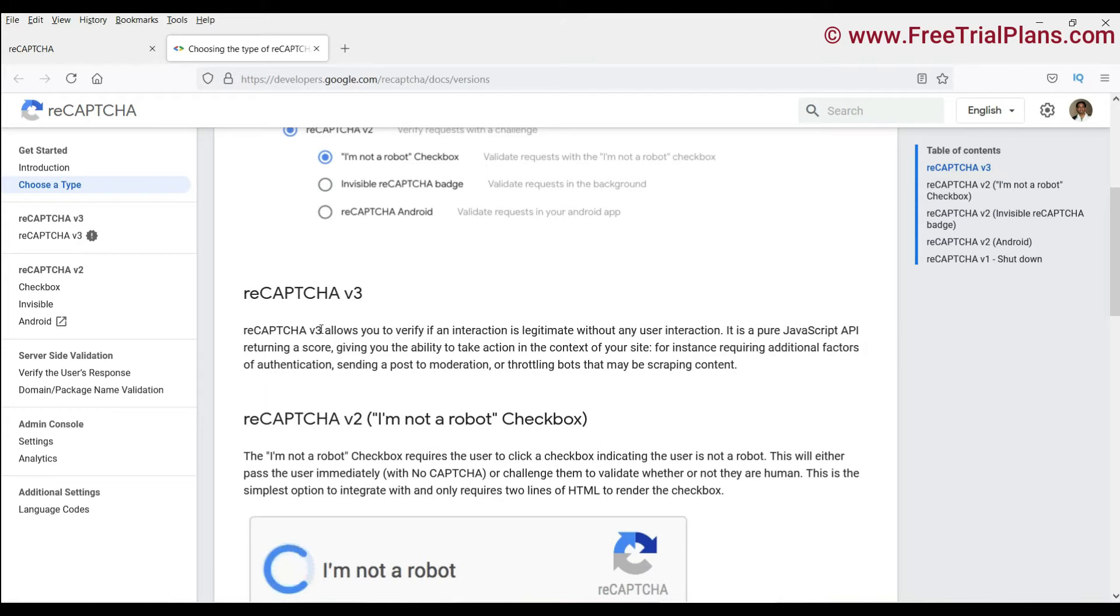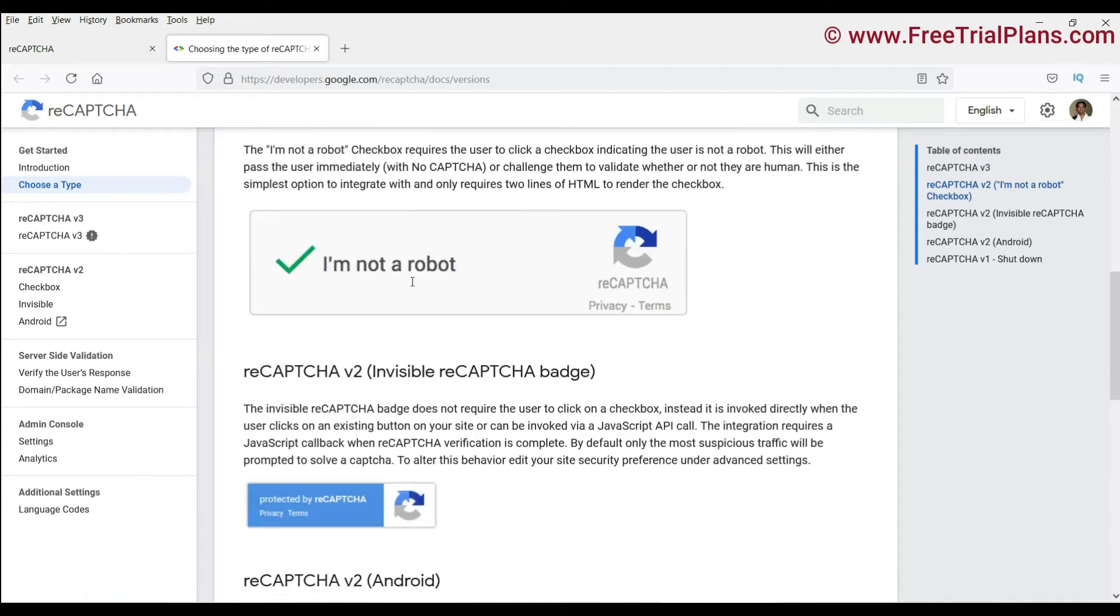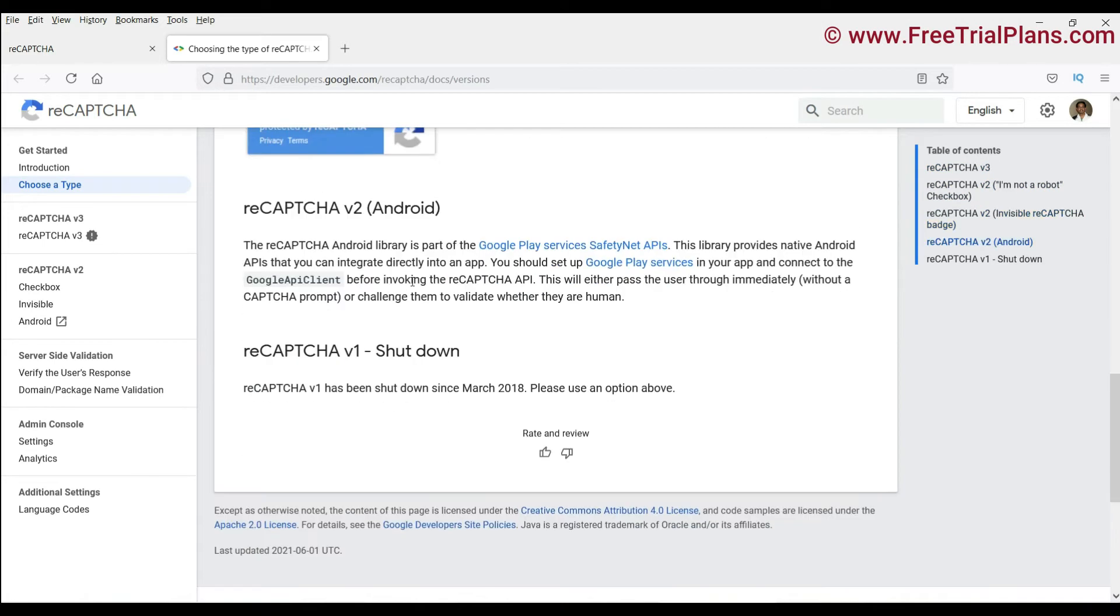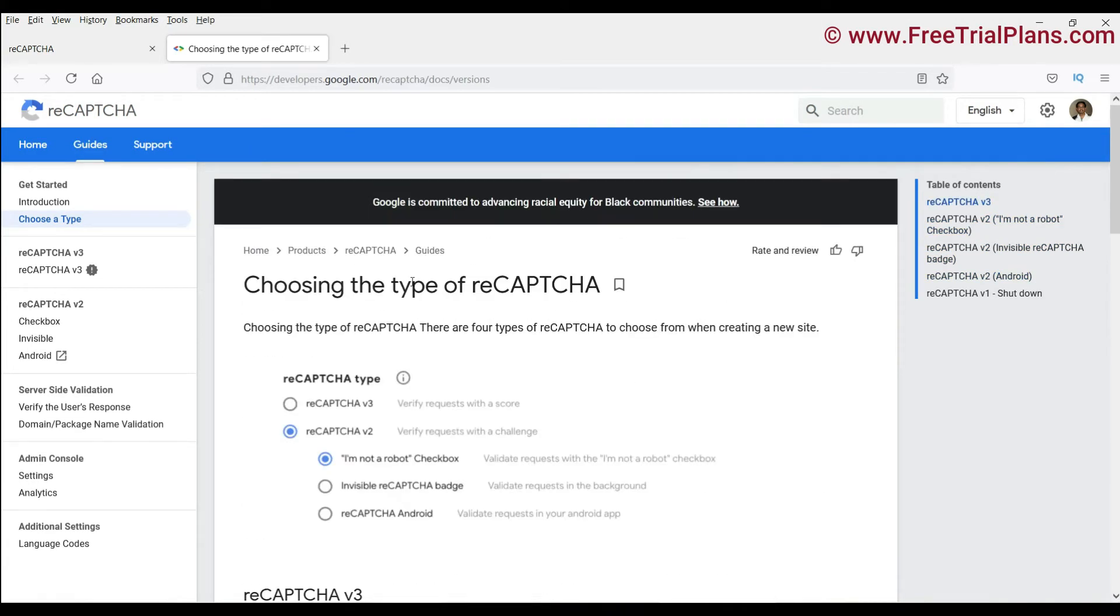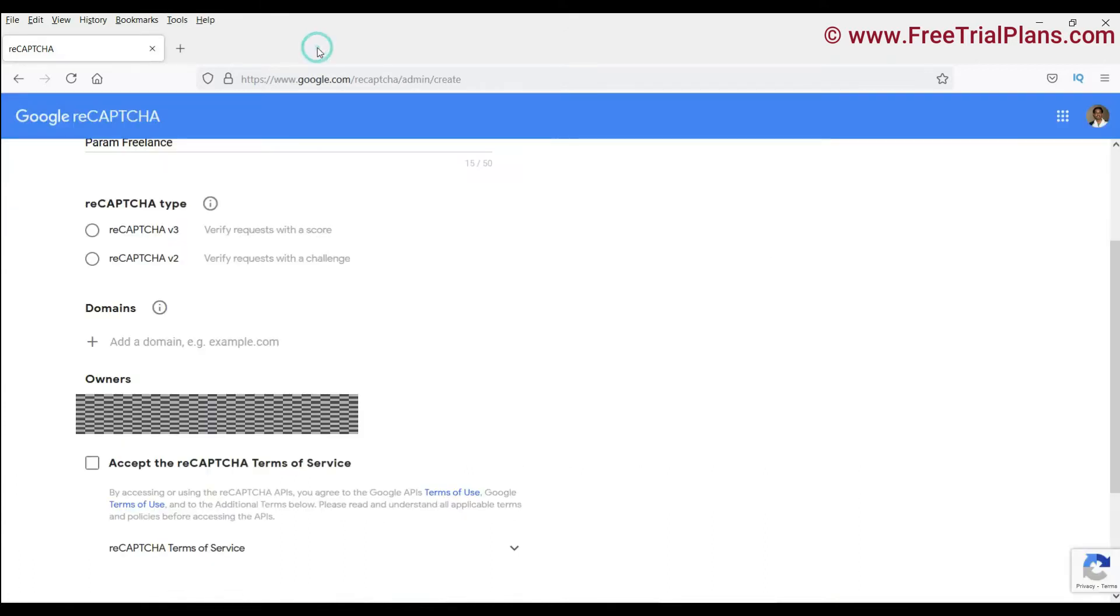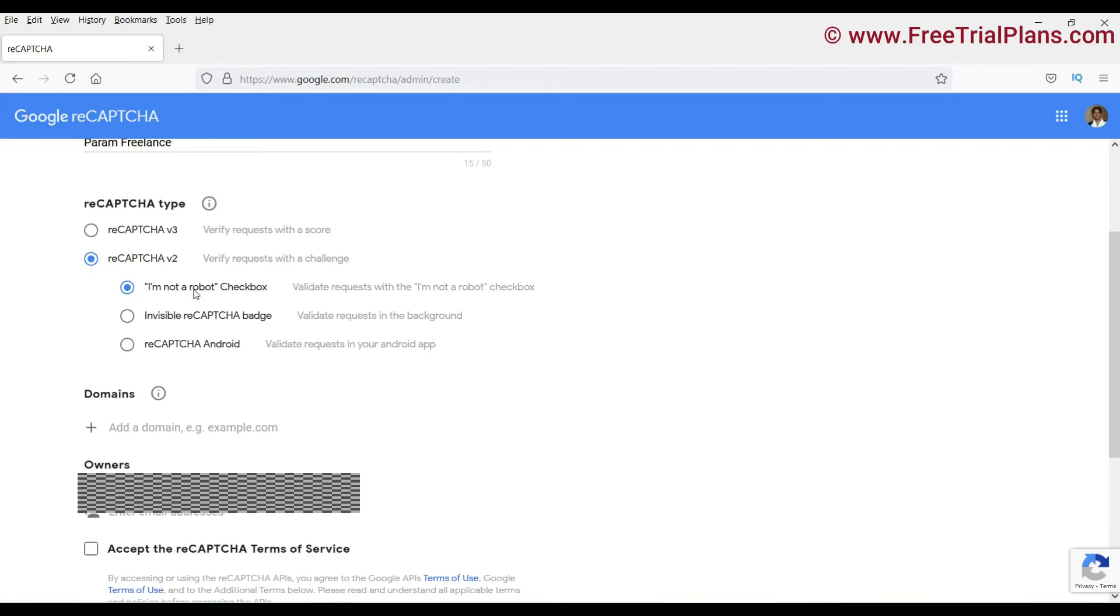The reCAPTCHA version 3 is basically invisible and it works behind the screen. You will see all the details here. Also, if you want to know more about this, you can simply refer to this page. So let me select reCAPTCHA version 2 and leave it on 'I am not a robot' checkbox. Now here, enter your website domain name.